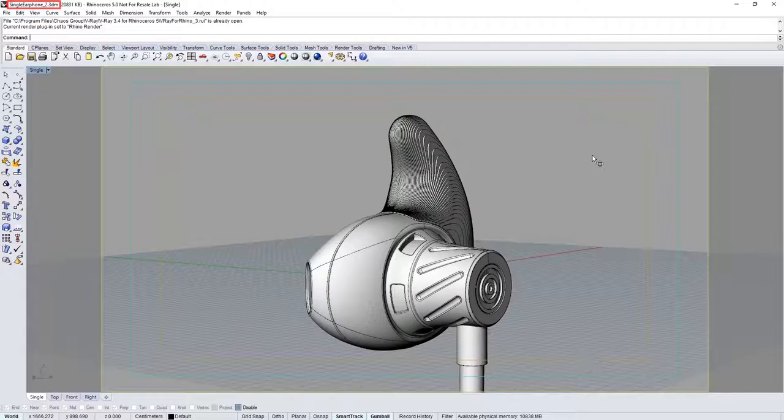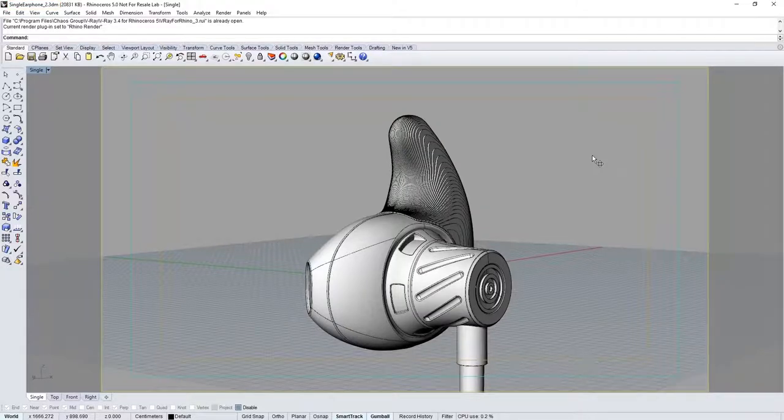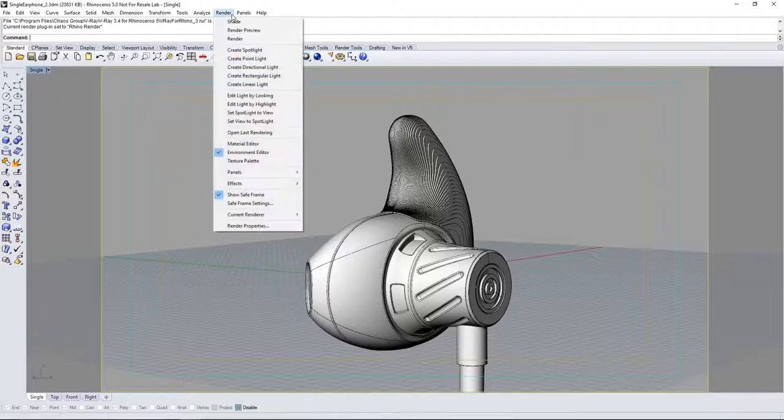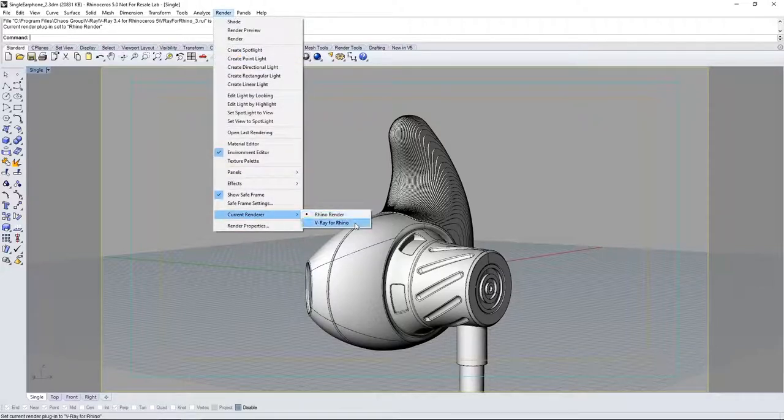found in the downloaded assets from the tutorials webpage linked below. Now once you have V-Ray for Rhino installed you'll want to switch from the Rhino renderer to V-Ray by going to the render menu, current renderer and select V-Ray for Rhino.